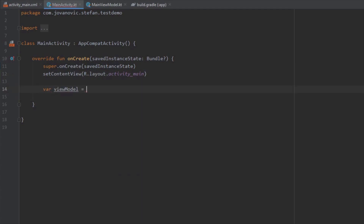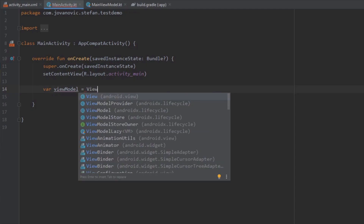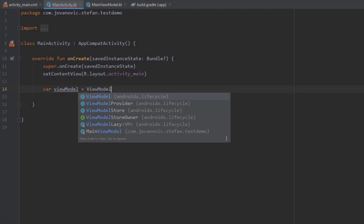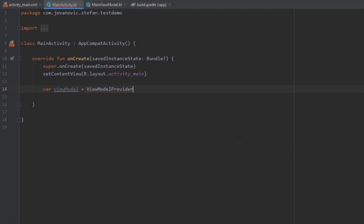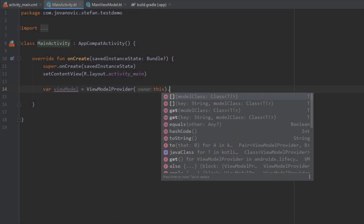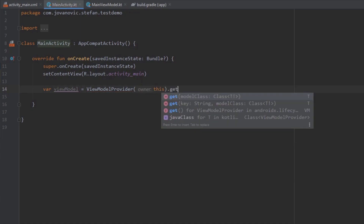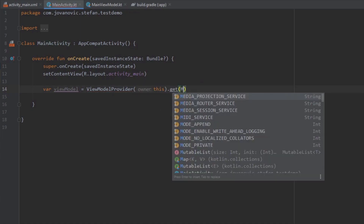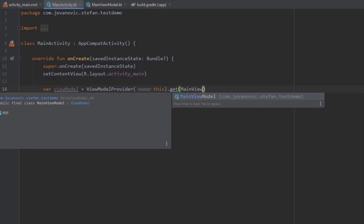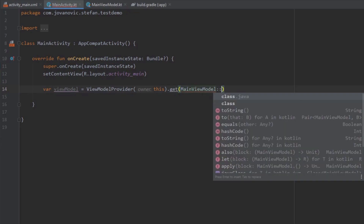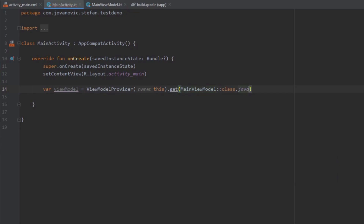So let's use ViewModelProvider. And here as you can see there is no direct parameter where we can pass our value. And if we want to pass an argument we need to use ViewModelFactory instead.